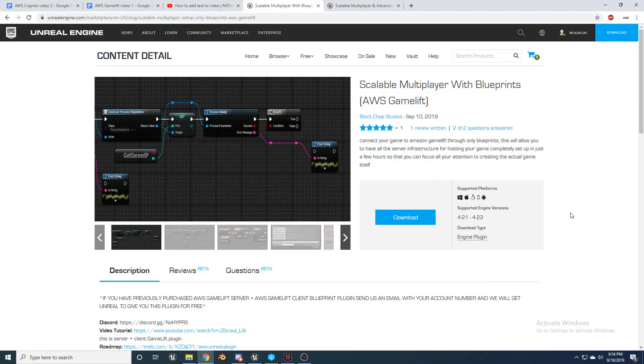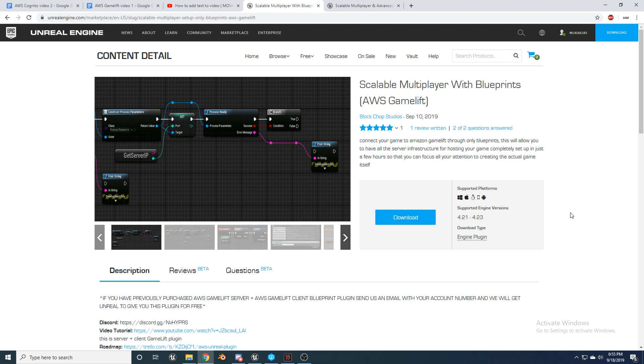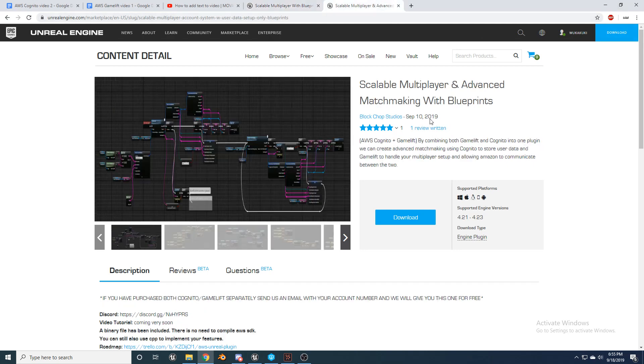We have also created a plugin that can be paired with the account system and user data with blueprints that allows you to set up advanced matchmaking for your multiplayer game, just like AAA games For Honor and Fortnite with only blueprints. That plugin is called Scalable Multiplayer with Only Blueprints plugin. But if you haven't purchased either of those two, we also sell a package of both of them at a discount called Scalable Multiplayer and Advanced Matchmaking. So if you want your game to have the ultimate scalable multiplayer experience with advanced matchmaking based on skill or latency, I would recommend purchasing this plugin.